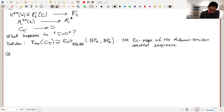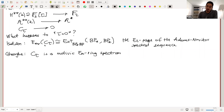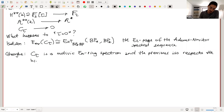Isaksen proved this very interesting computation that the stable motivic homotopy groups are identified with this Ext. Then Georg proved that C-tau is a motivic E-infinity ring spectrum. So the stable motivic homotopy groups of this infinity spectrum are enriched with extra ring structure and higher products.